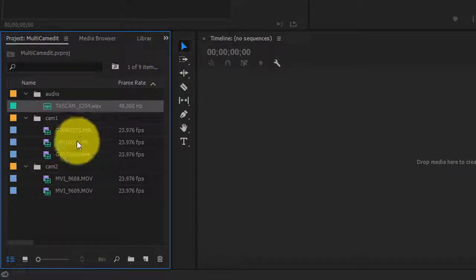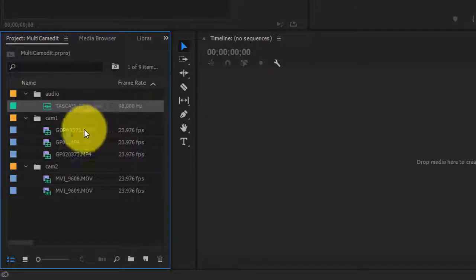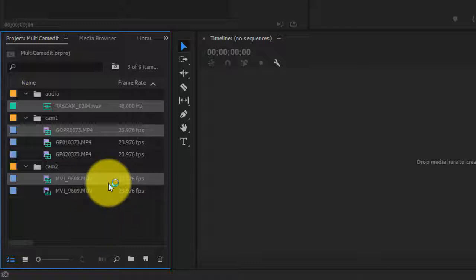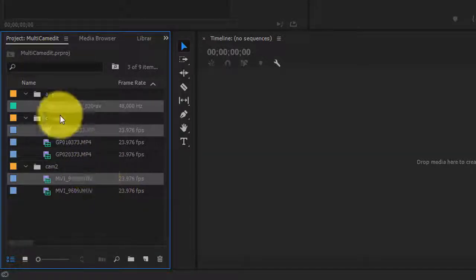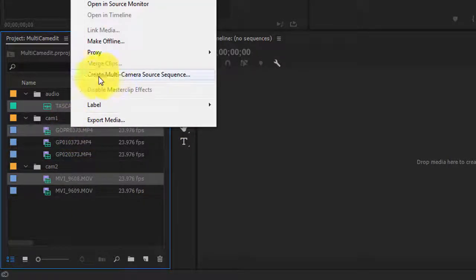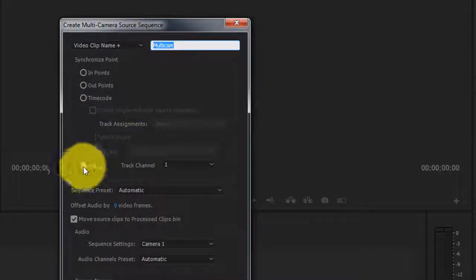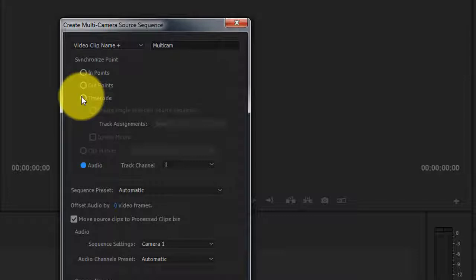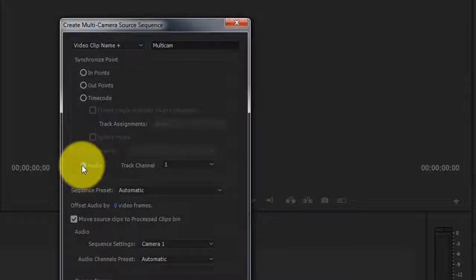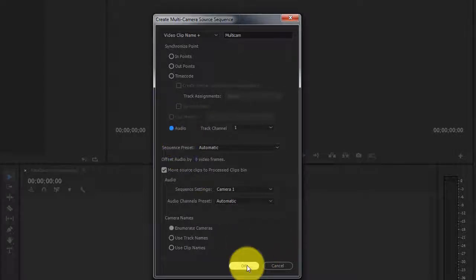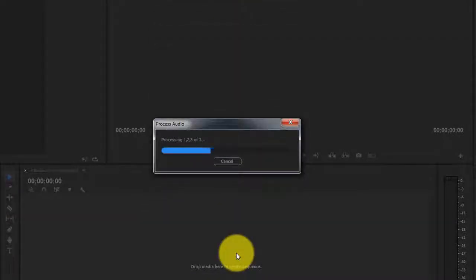I'm going to select the audio file and the first file from each camera — the GoPro file and the DSLR footage from cam 2. Once you have them selected, right-click and click 'Create Multicam Source Sequence.' You can choose a name — I'll call it 'multicam.' I'm syncing everything by audio; there's also a timecode option for DSLR footage, but I'll click Audio, leave everything the same, and click OK. It'll take some time to process and sync the video and audio files.